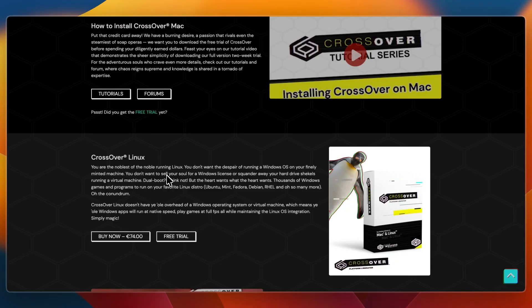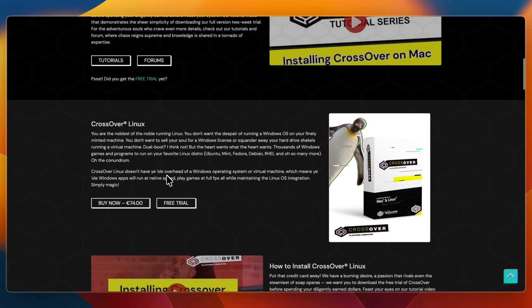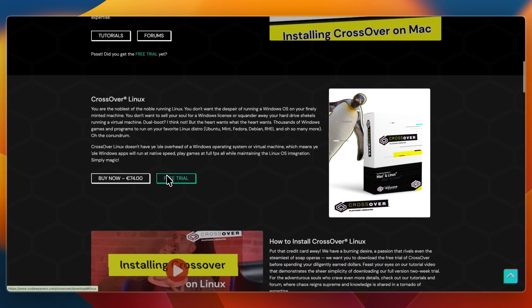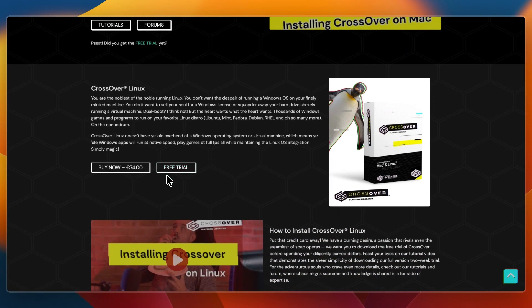Crossover feels lighter and faster since it skips installing Windows. For supported apps it's almost seamless, but if your software isn't well supported, you may run into errors or missing functionality. It's more hit or miss compared to Parallels.